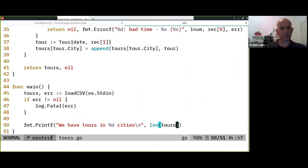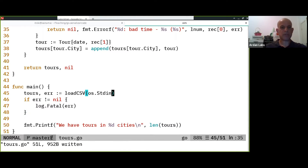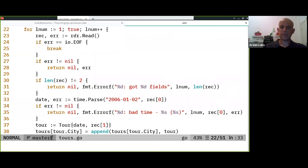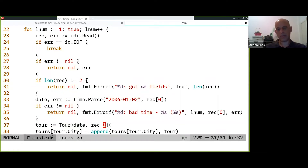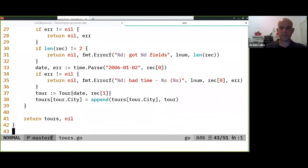We load the data and print out how many tours we have and in how many cities. We read the line, parse the time, take the parsed date and record which is a city, and return.